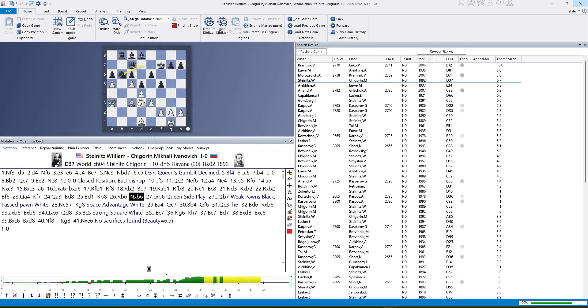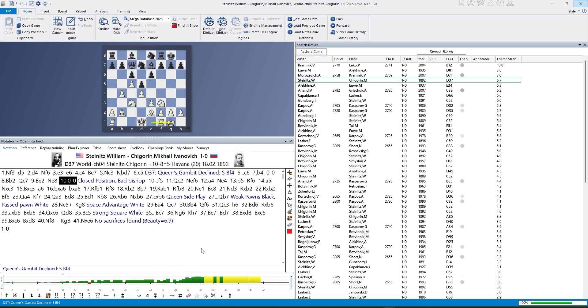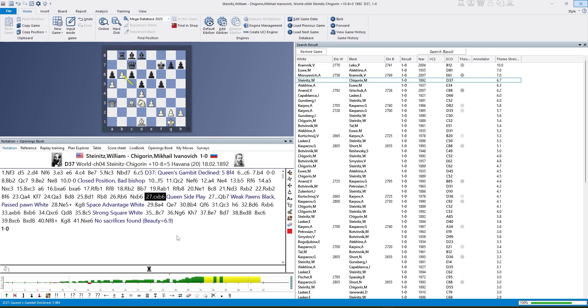And we are here at Kg8, we had this space advantage for white, the position we had before. But there are also other annotations. We start here with closed position. Obviously the position is closed and the black bishop is bad. After 27 C takes B, we have queenside play. We have weak pawns, black, backward and isolated. We have a passed pawn for white, this is the space advantage you already know.